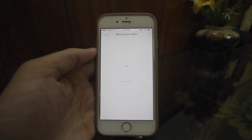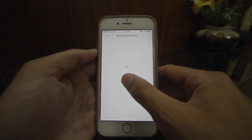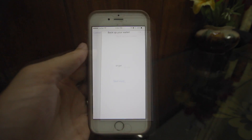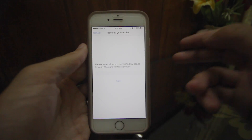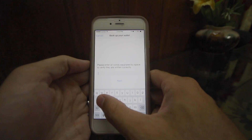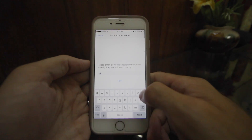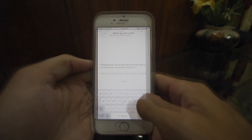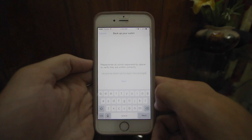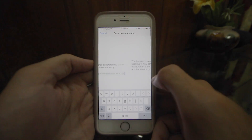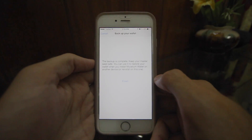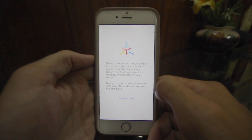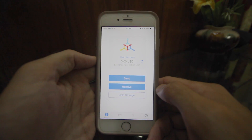You can see here — my first word is 'salt,' and then 'spring.' I'm going to write down all of these words in a row. At the end it's going to ask me to put them in again in order, just to ensure I've written them all down. Once I put them back into the phone, it says the backup is complete. You should always put this phrase somewhere safe. But after that you have your new wallet.